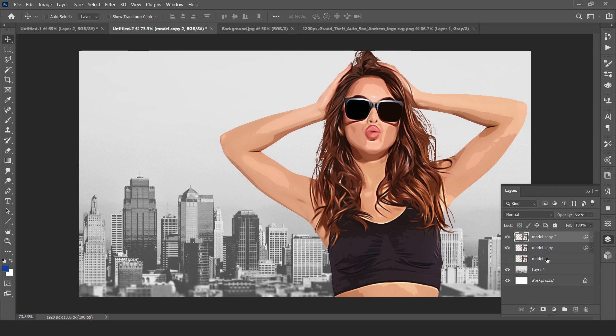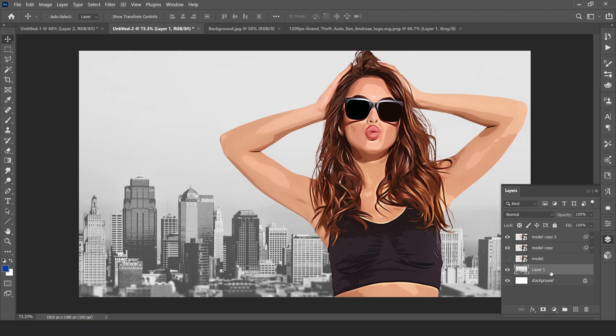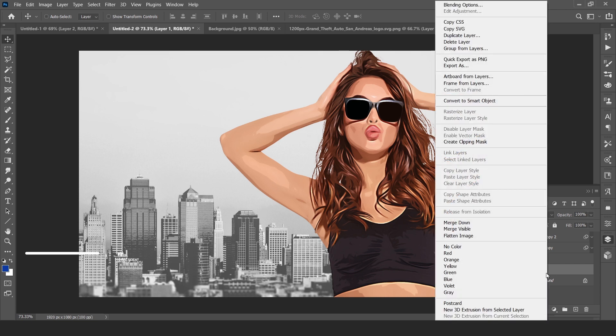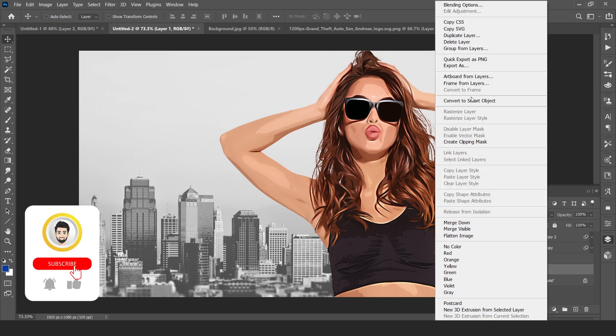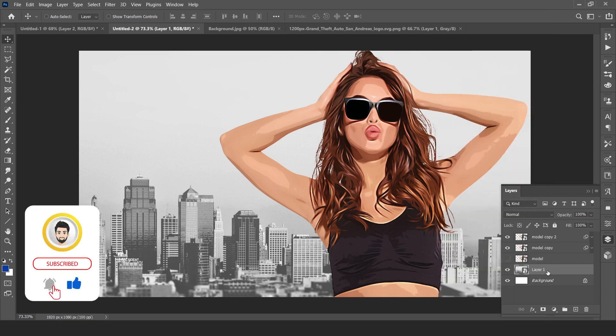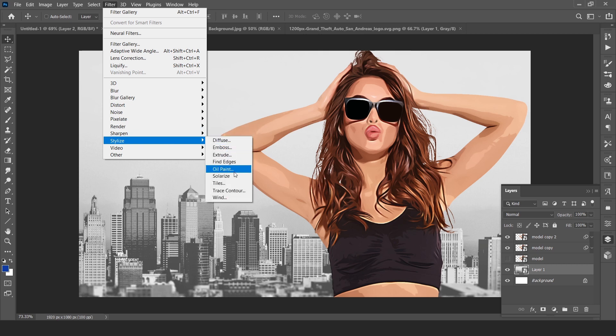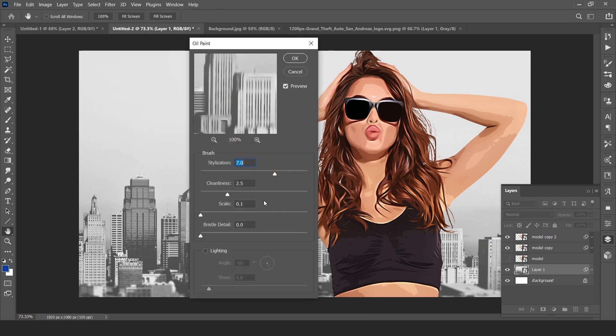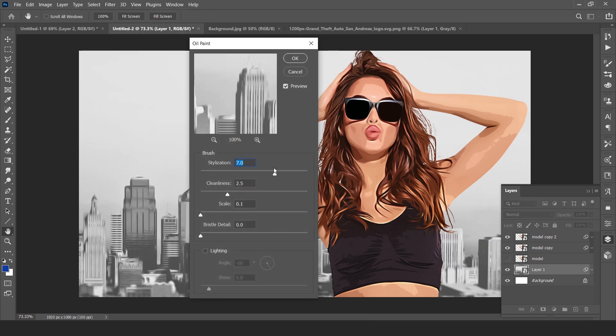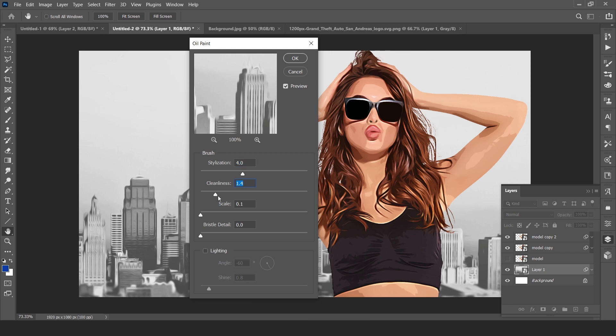Convert it into smart object by right click and go to Filter, Stylize, and Oil Paint. Stylization should be around four is enough, cleanliness is 2.0. Hit OK.